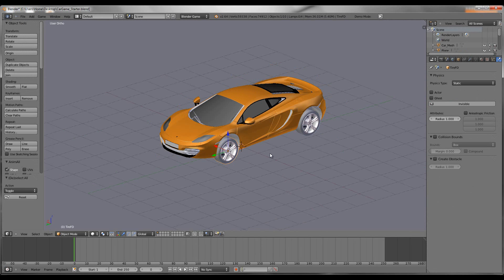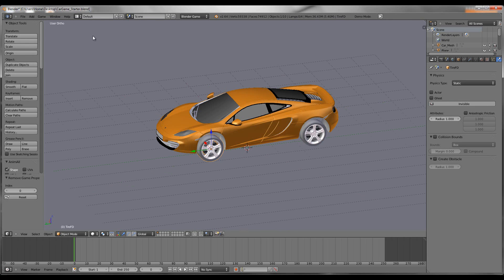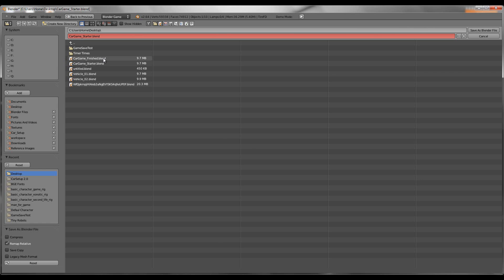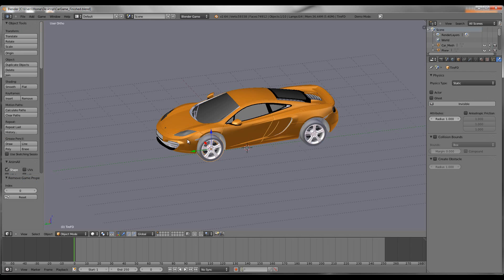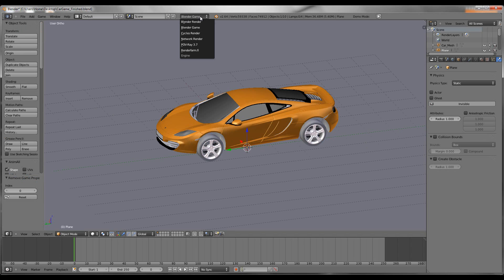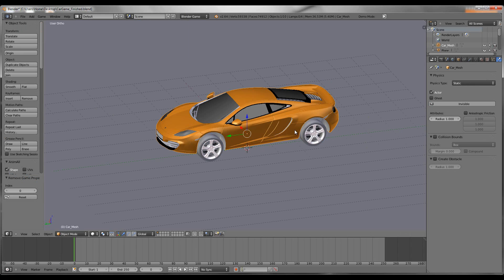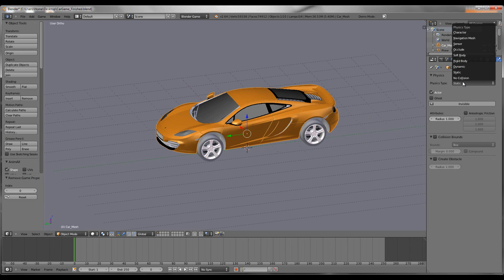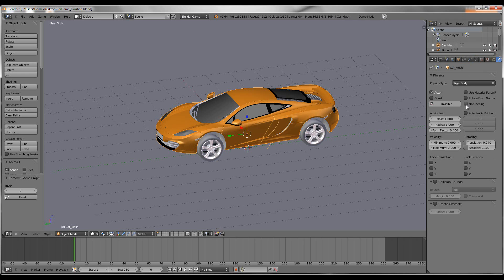You can download the starter blend from the description of this video. The first thing I'm going to do is go into the physics. First of all, go up here and change this to Blender Game if you haven't already, so you can actually edit the object physics. Select the car, go over here, change from Static to Rigid Body, and then enable No Sleeping. If you don't, you're going to get some bugs — the car won't move — so make sure that's enabled.